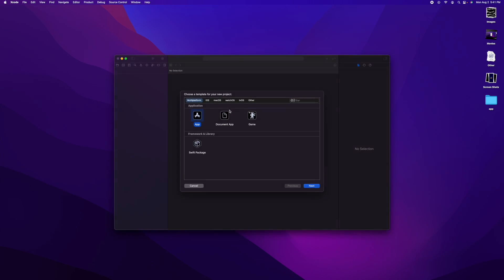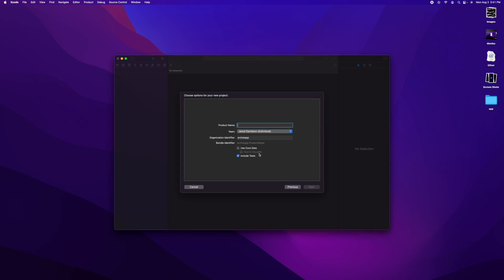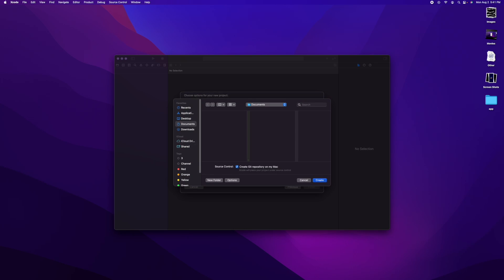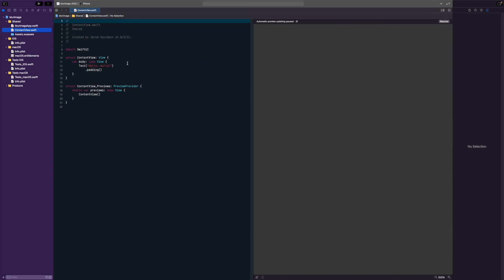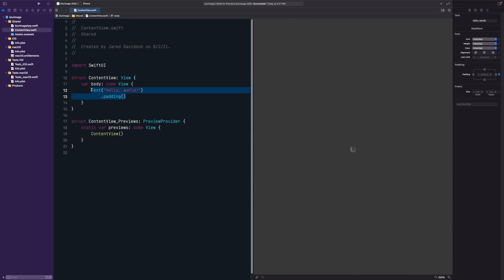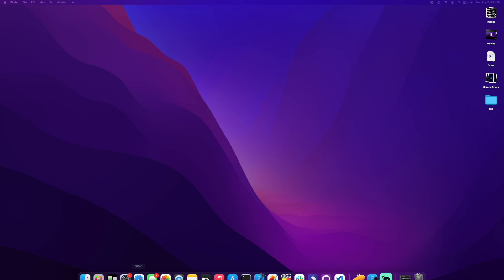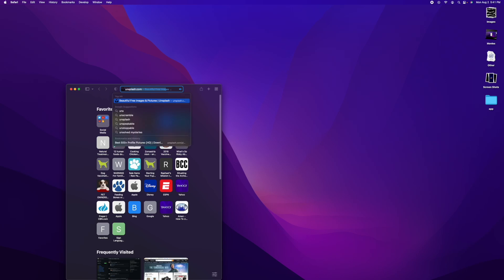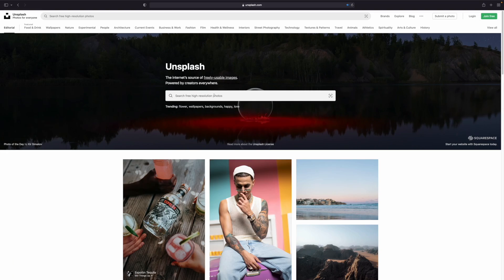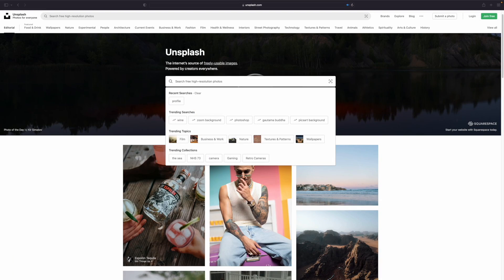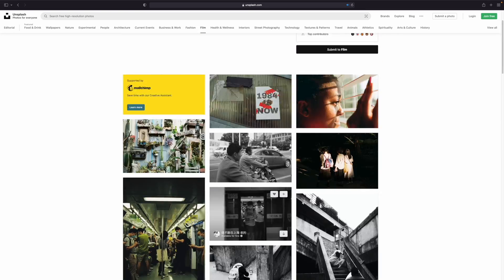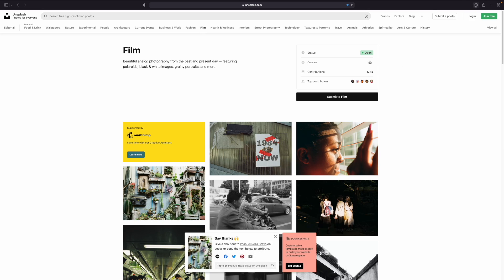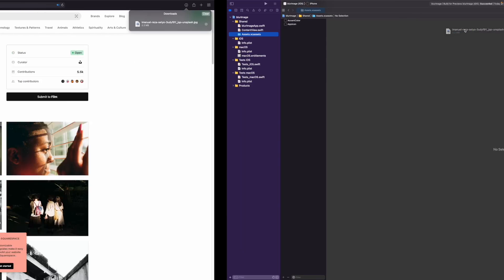First things first, open up Xcode, create a new project, and get started from there. Once you have your project created, we're going to open up a browser and go to unsplash.com just for an image that we want to use. Once you find the image that you like, we're going to download that and drag it into our assets.xcassets.